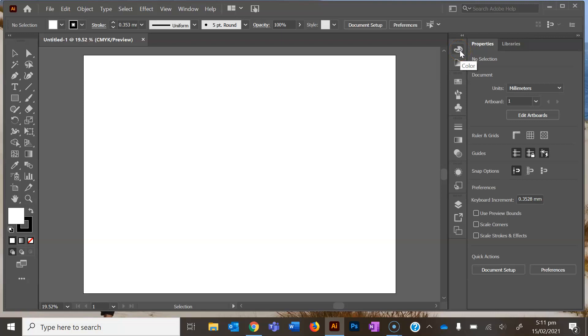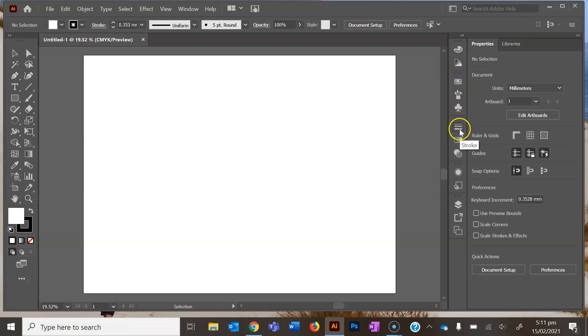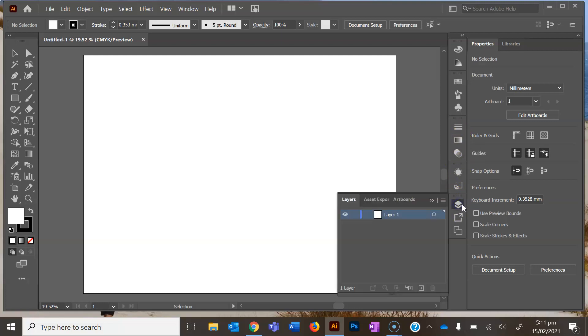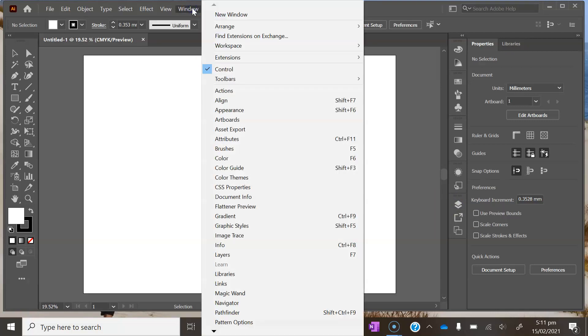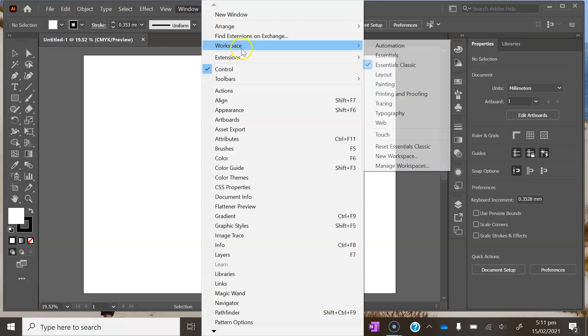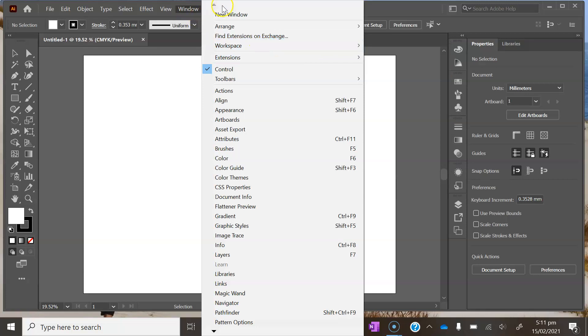You've got the color palette, the swatches, paintbrushes, strokes, gradient, and your layers down here. Over here under Window you can arrange your workspace with different features, but just keep it set on Essentials Classic for now.